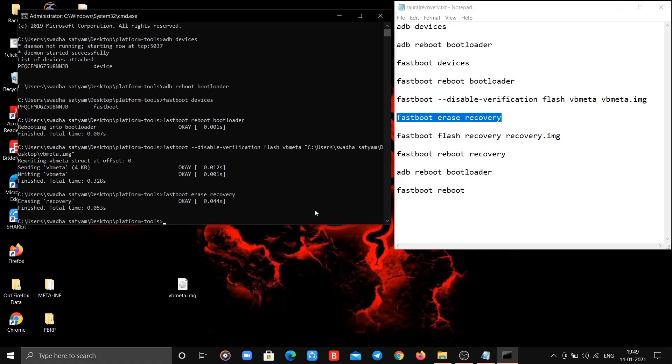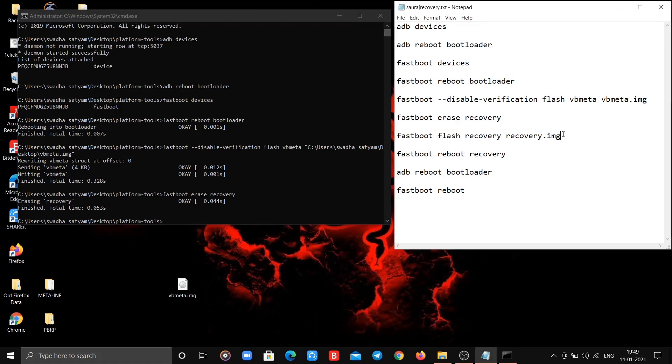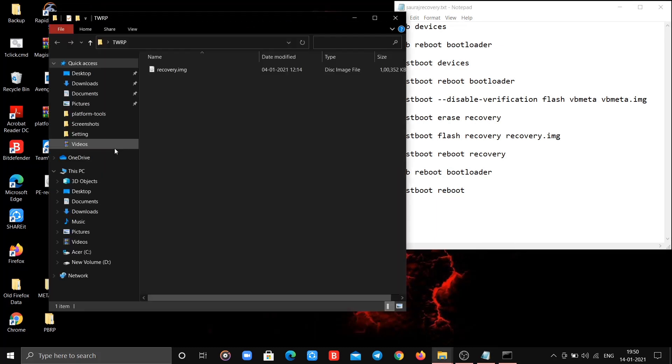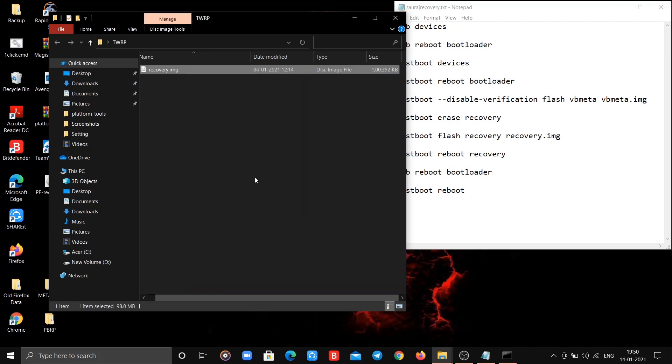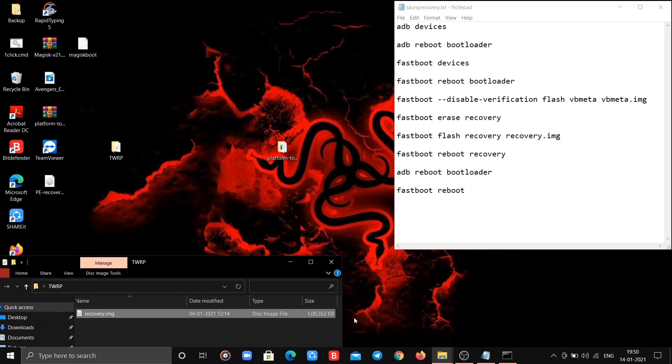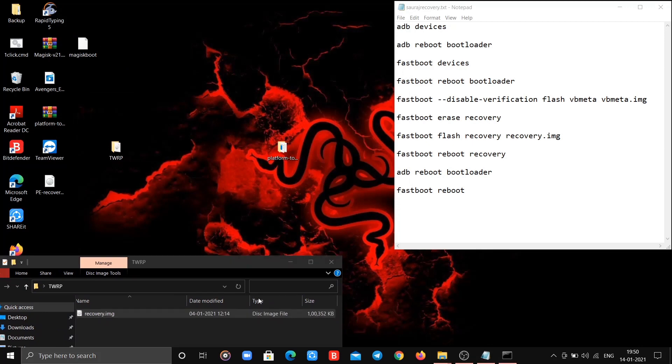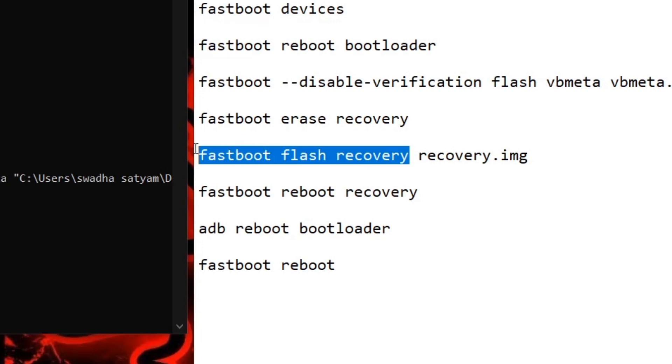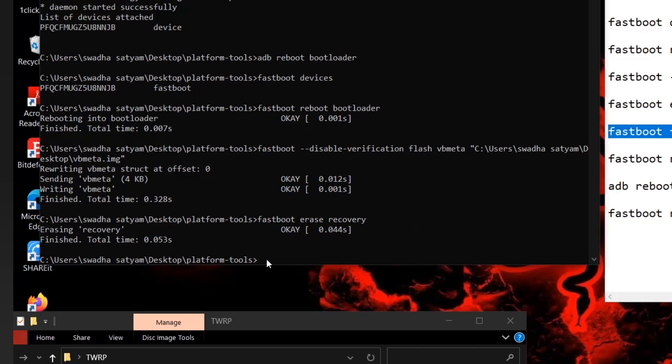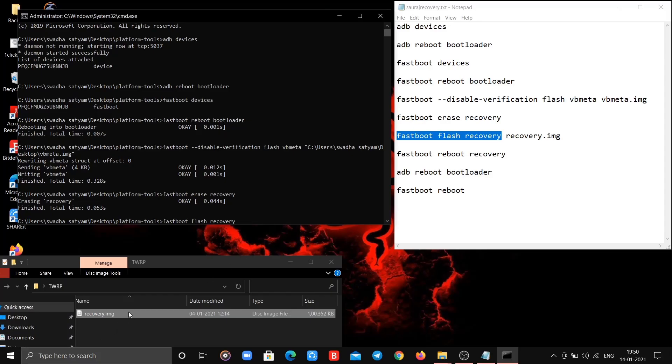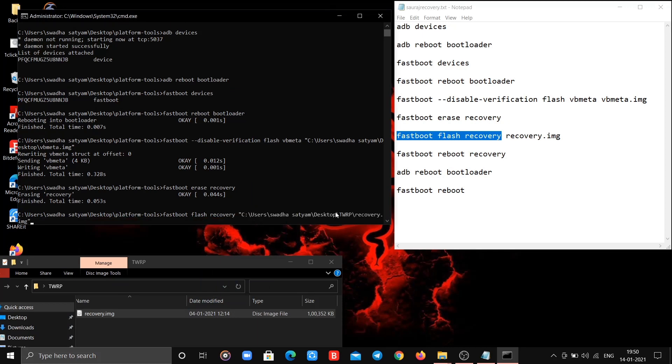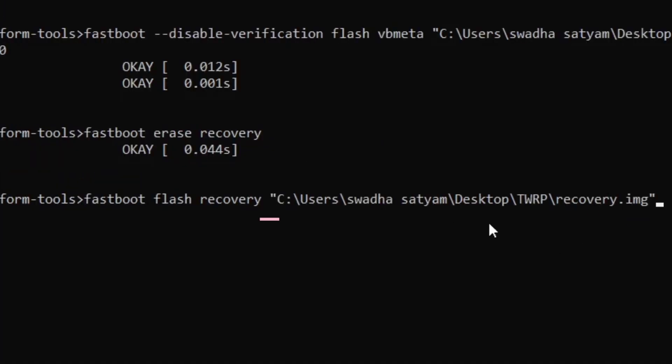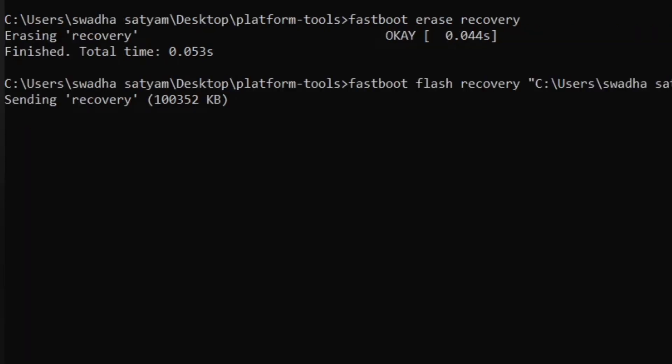Now time for most important command. Now get your recovery.img which is located in extracted folder of TWRP. Again copy the selected part of the command as I do. Now drag and drop full path of recovery.img as we done earlier. And don't forget to put space between commands and full path of recovery.img. As soon you hit enter, flashing of recovery.img will get started.